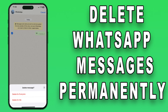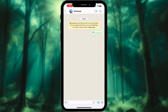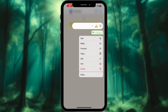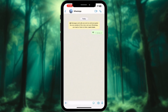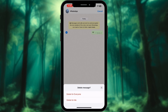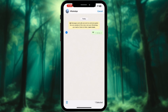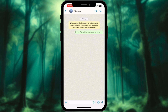Deleting individual WhatsApp messages permanently on iPhone: Find the messages you wish to delete. Press and hold any single text and hit delete. Tap the delete button from the bottom left corner. Choose the delete for everyone option. Note that it is limited to texts sent within 48 hours.